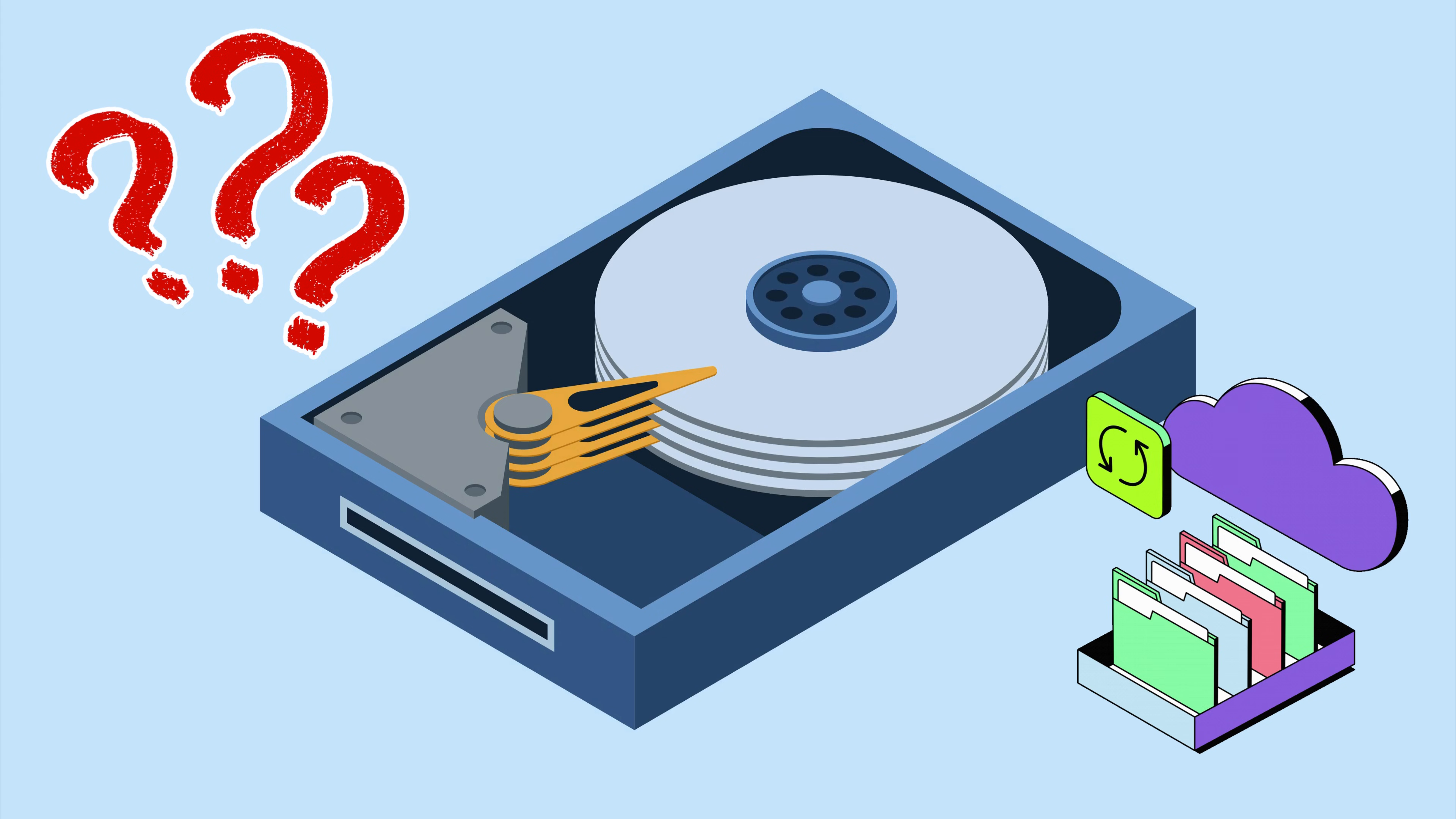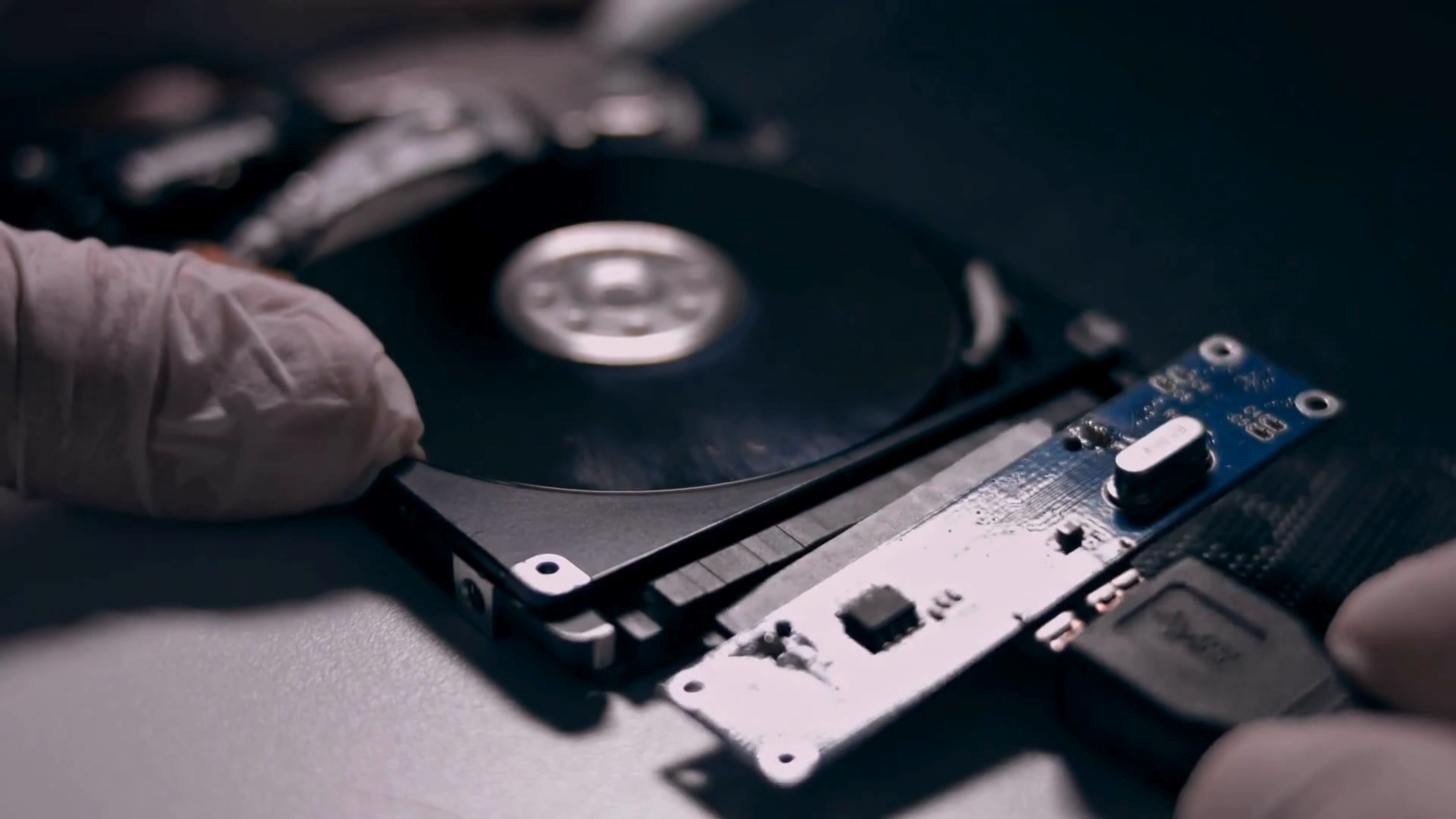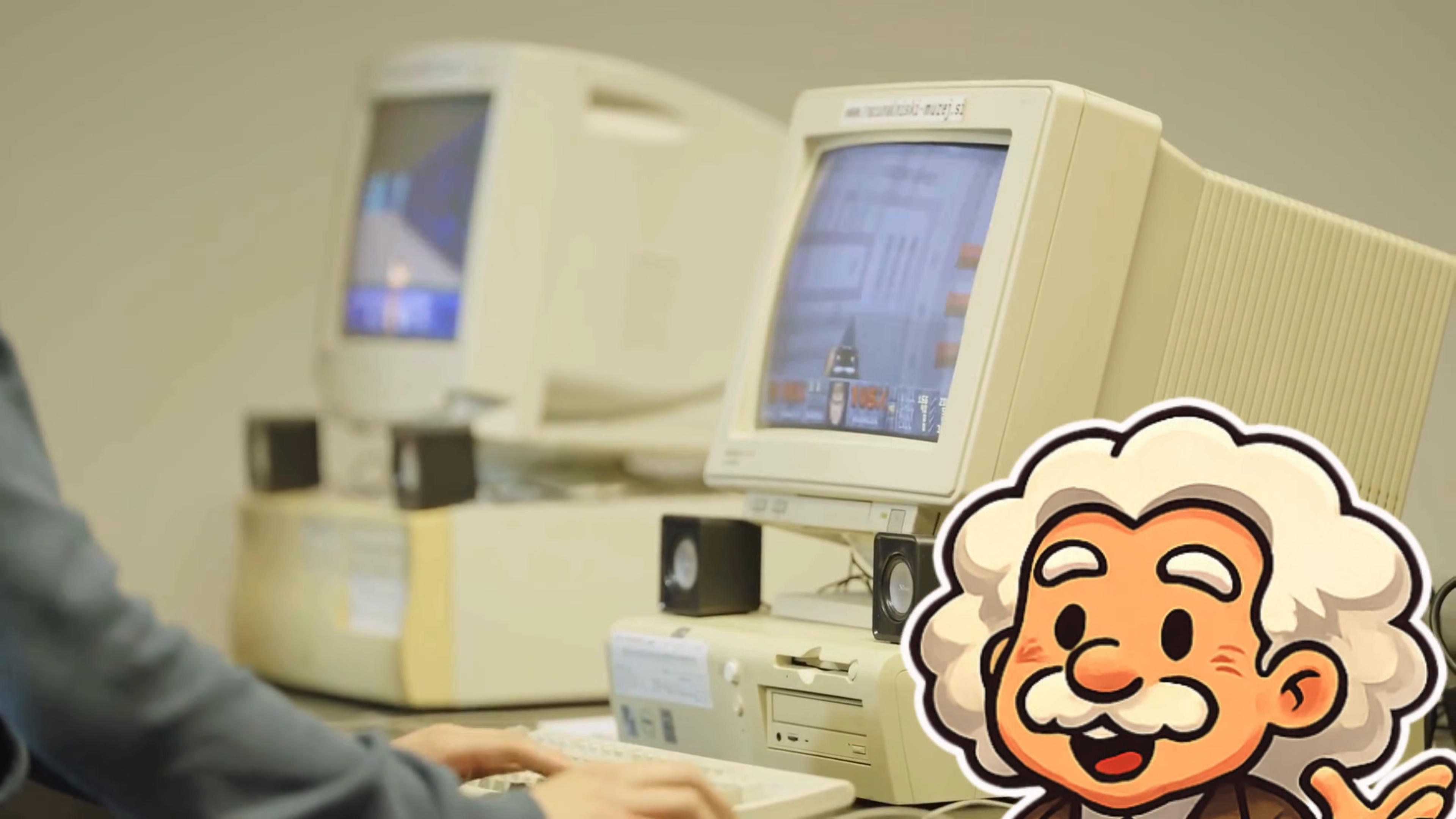And where do we usually find HDDs? In the year 2025, they still show up in desktop computers, older laptops, budget PCs, external backup drives, and especially big storage systems like servers and video archives. Basically, anywhere people need lots of storage without selling a kidney. HDDs are slower than SSDs, but they're cheap and huge, like the Costco version of storage. So, if your device still has one, congrats! You're using classic storage technology that refuses to retire.